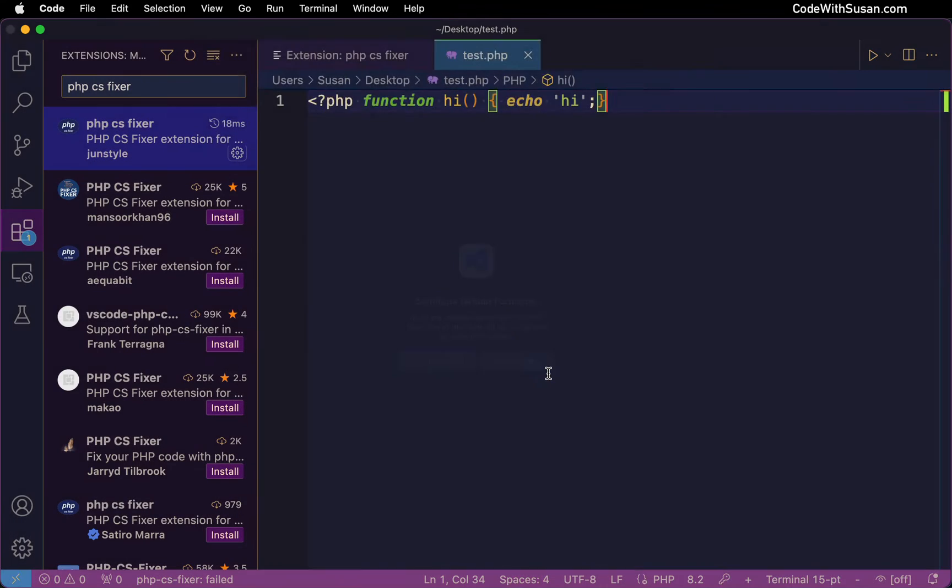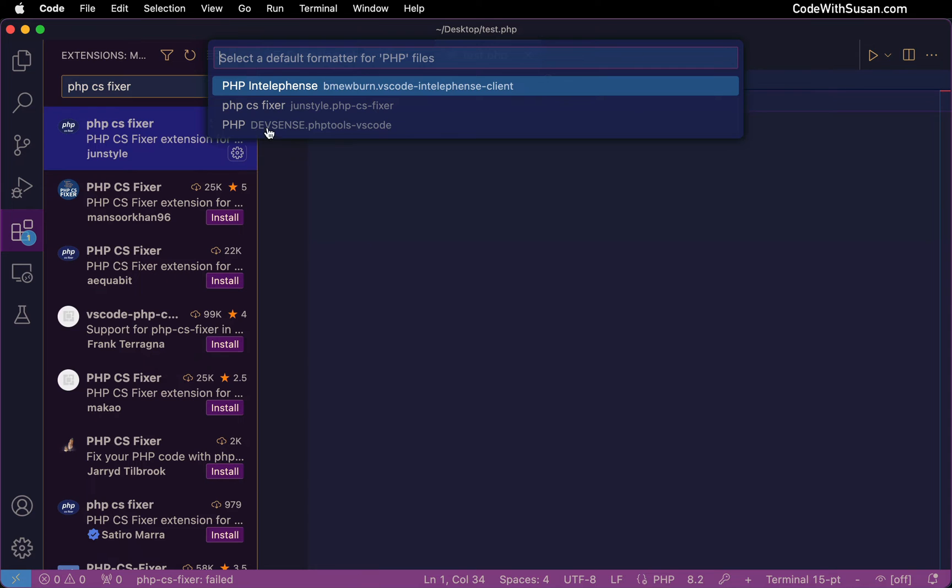So I'm going to click configure and then from the list of options I'm going to choose the PHP CS Fixer extension that I just installed.